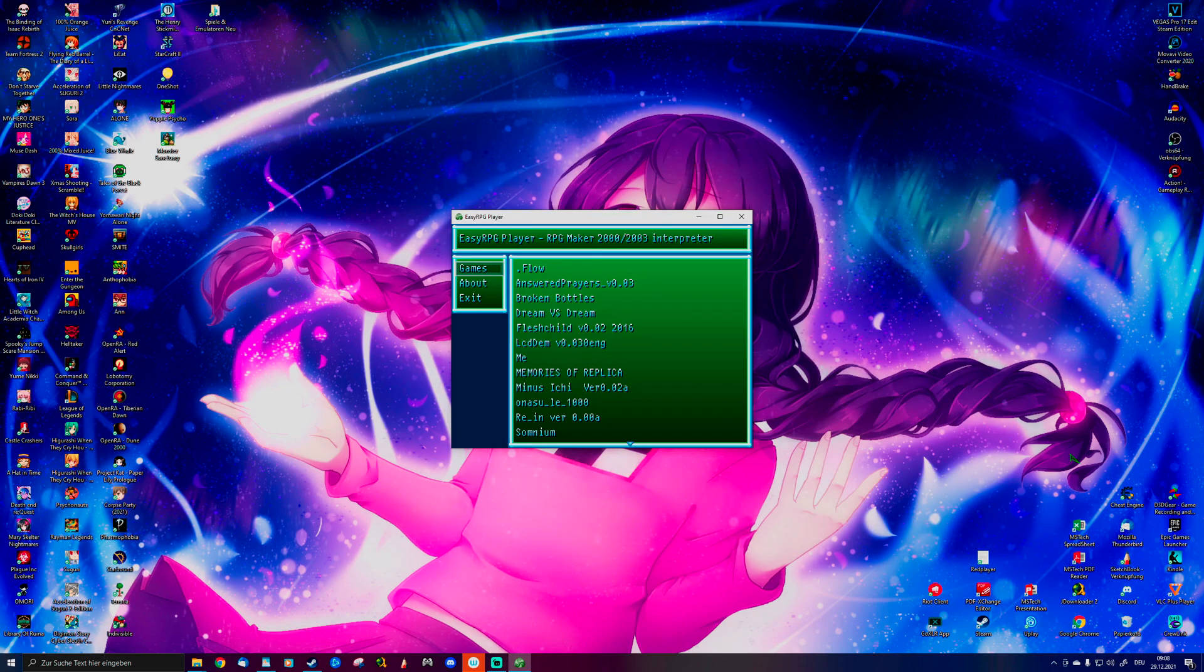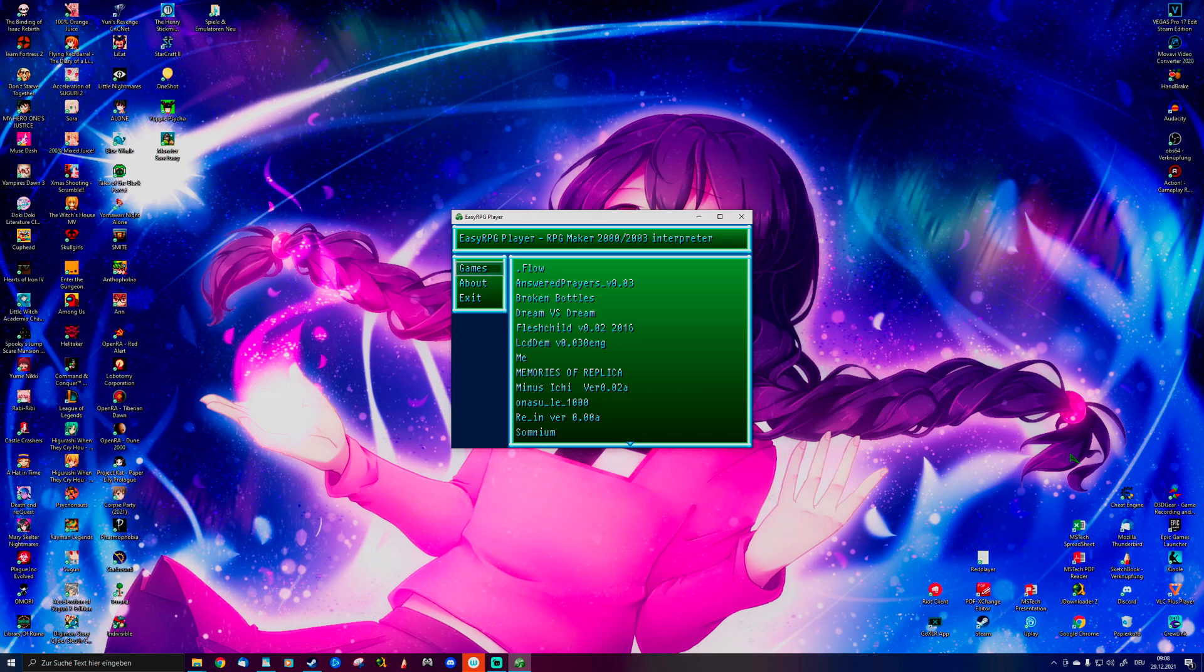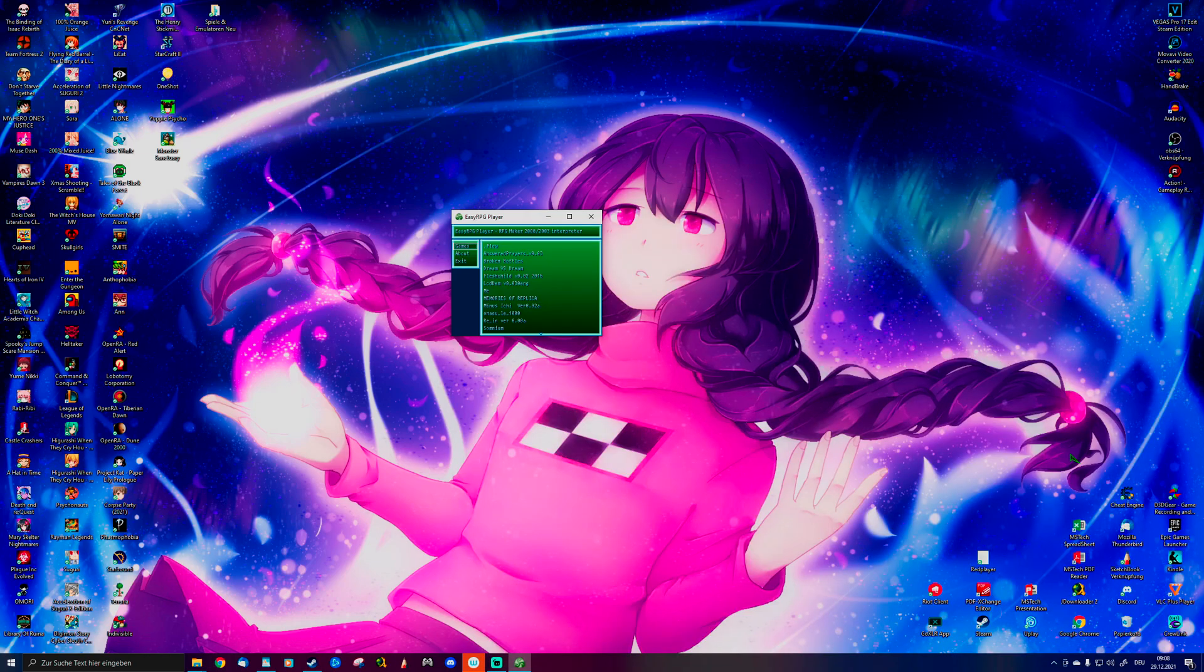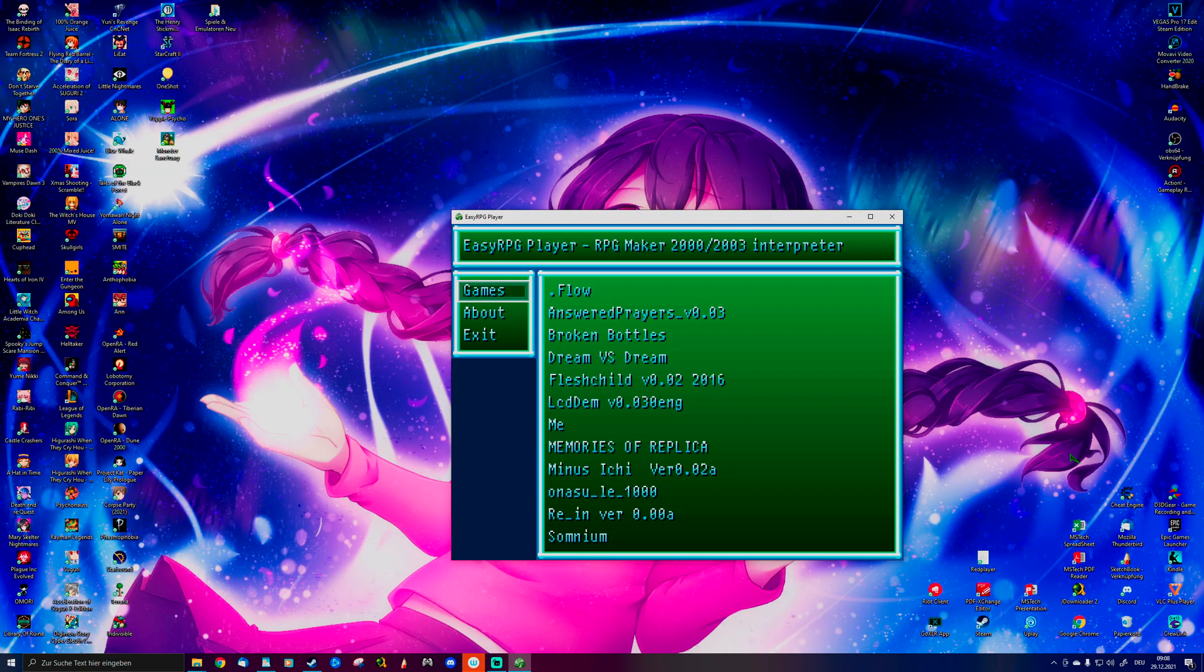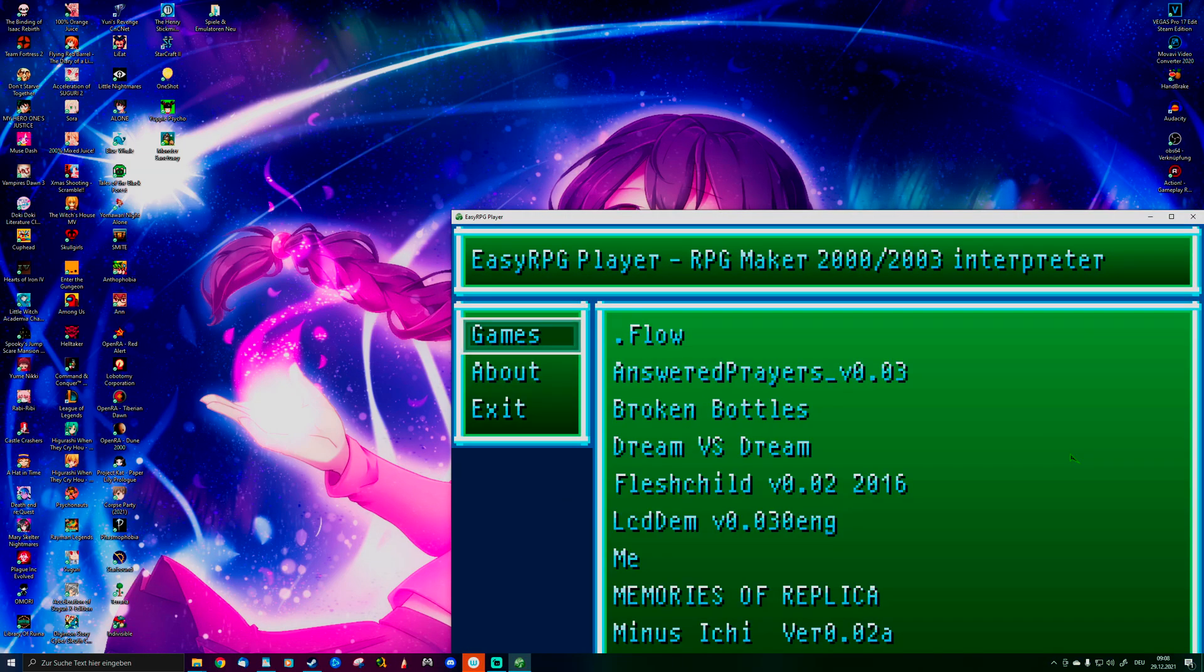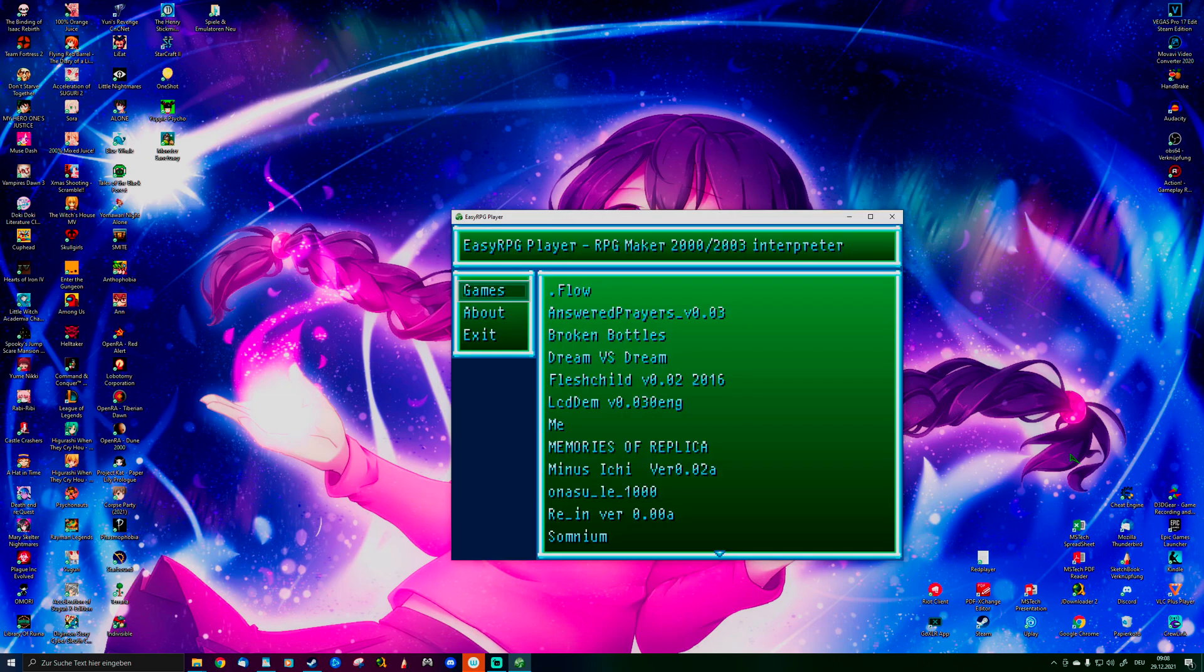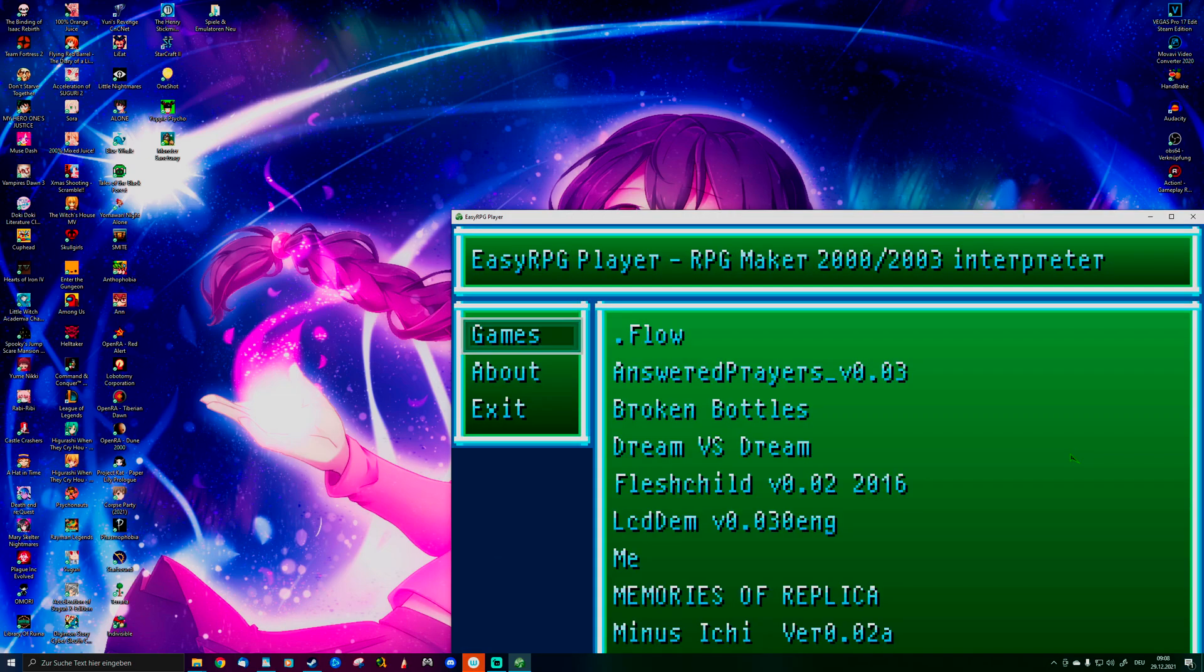When you open the program, you can press F4 to switch between window mode and full screen, and F5 changes the screen size. That is all the available screen sizes for this program.